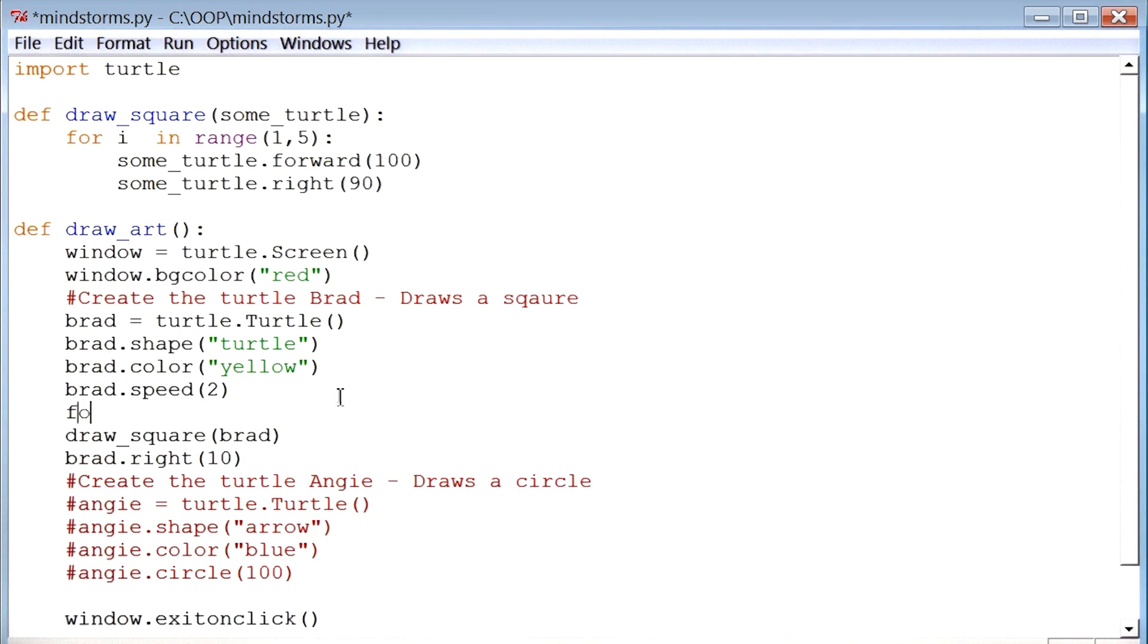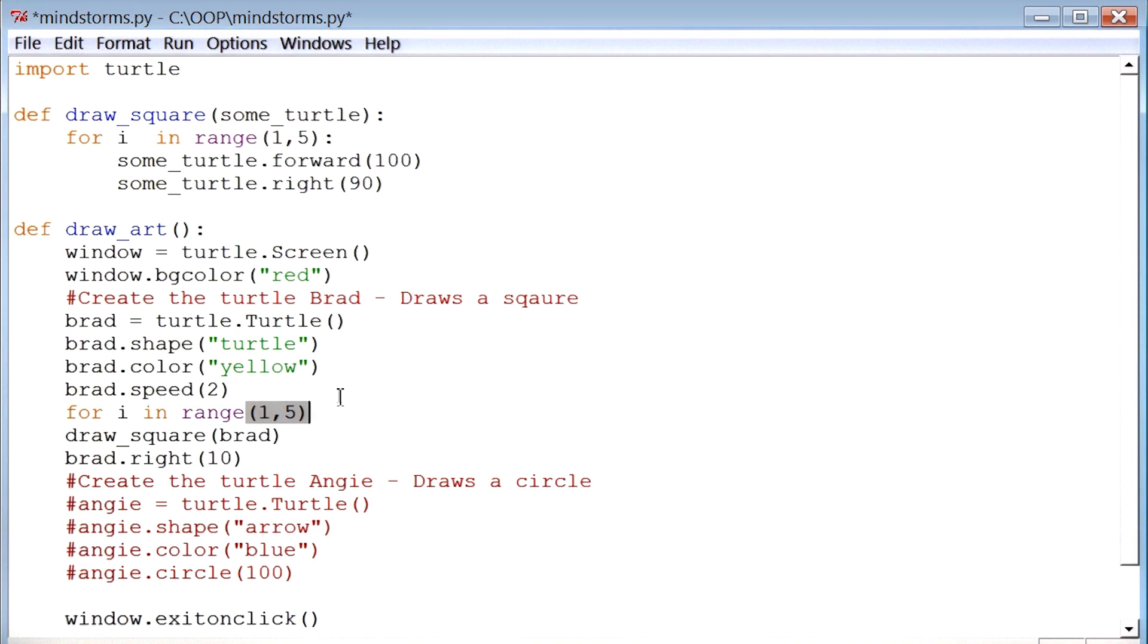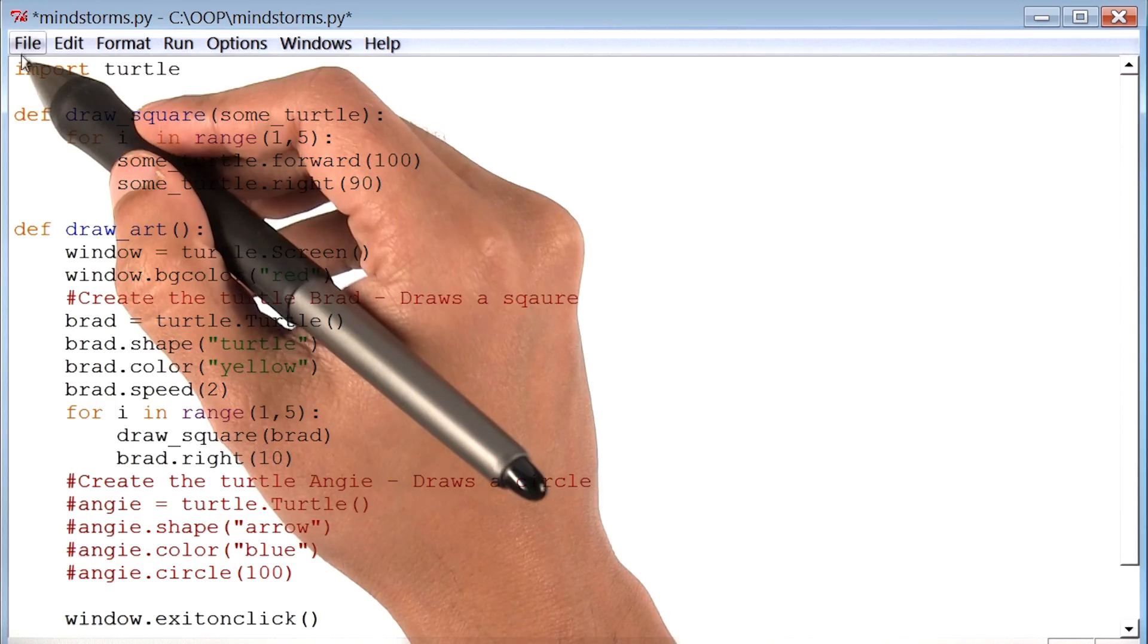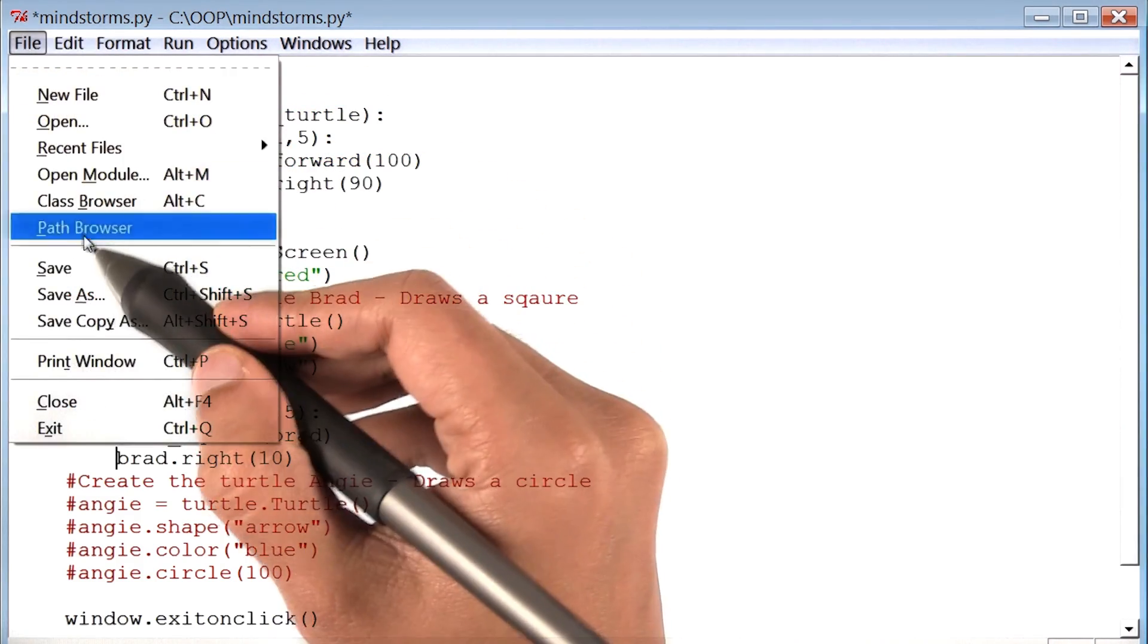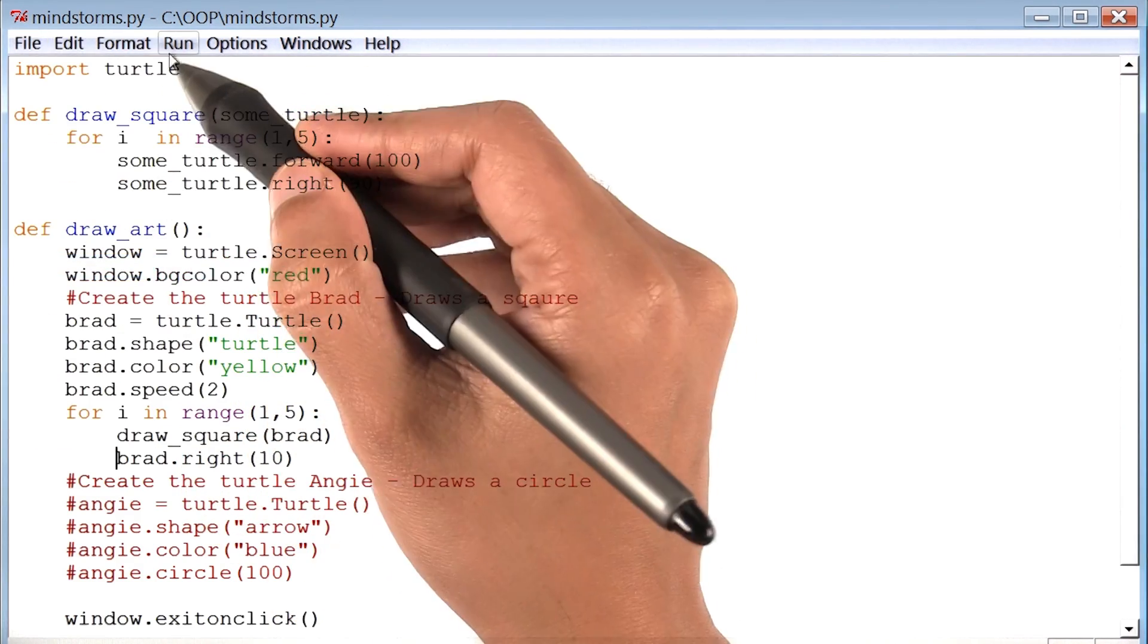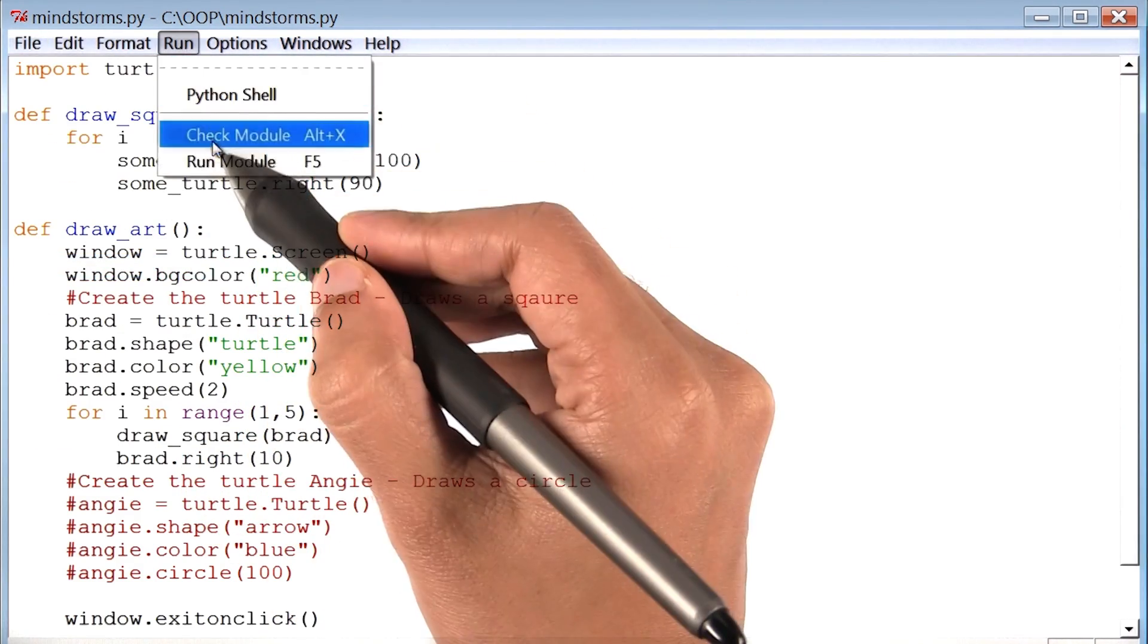I'm going to add a for loop by saying for i in range. Let's say this loop runs four times. I'll add a colon, and then put these two things inside the loop. Let me save, and run, and see what happens.